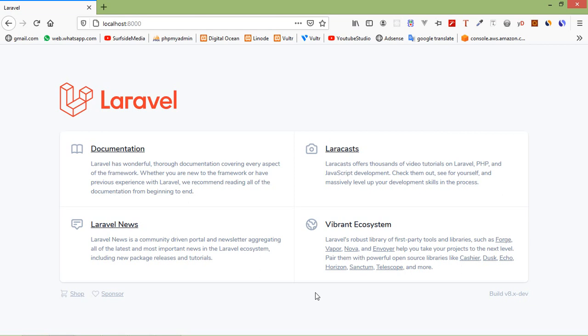By default, when we open any wrong URL which does not exist in our application, it shows a default 404 page.